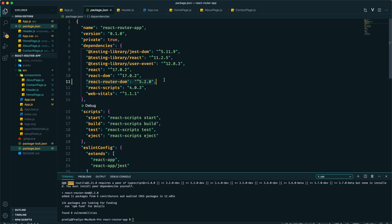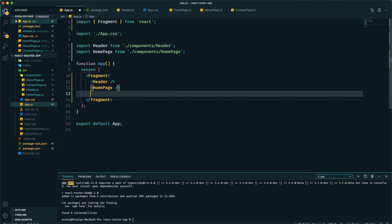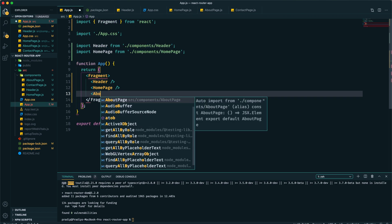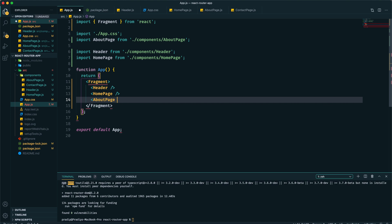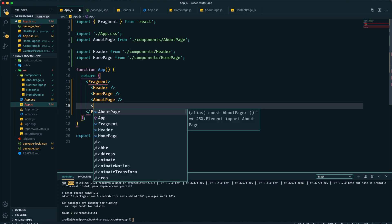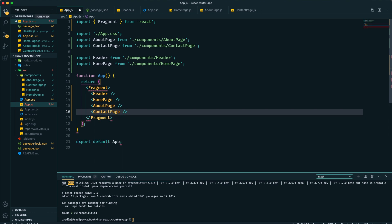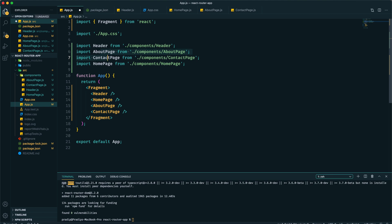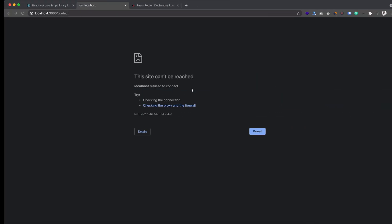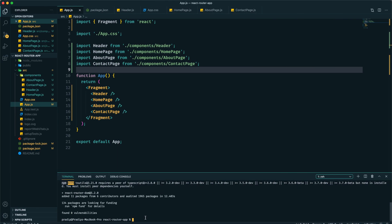We can see that from our package.json. Here we can see the React Router DOM dependency. Now after this Home page, let's import other pages as well, so About page and Contact page.